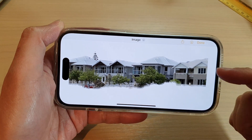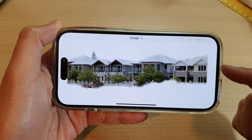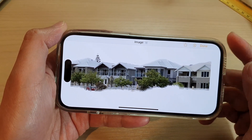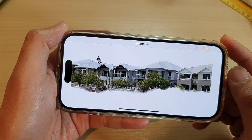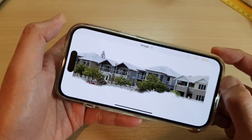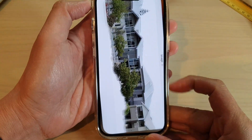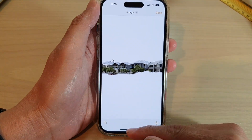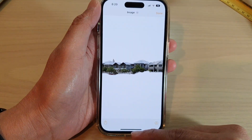Hey guys, in this video we're going to take a look at how you can use photo cutout in the Photos app on the iPhone 14 series.